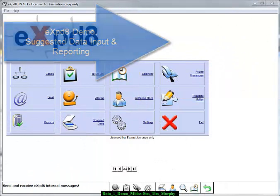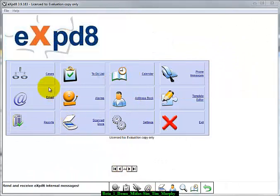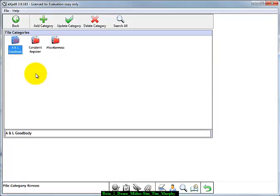A Cases button. A category for any good body has been set up. You can add extra categories relating to other customers.